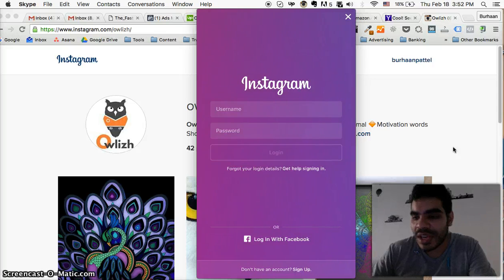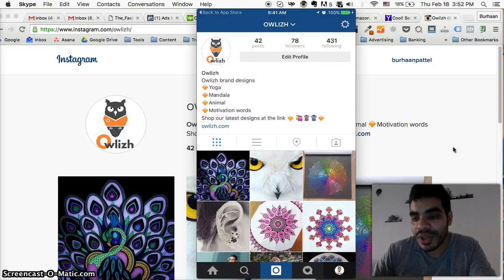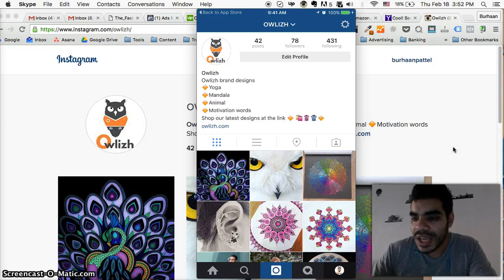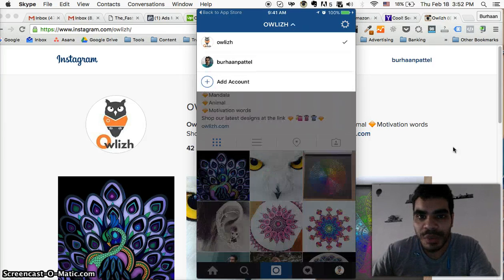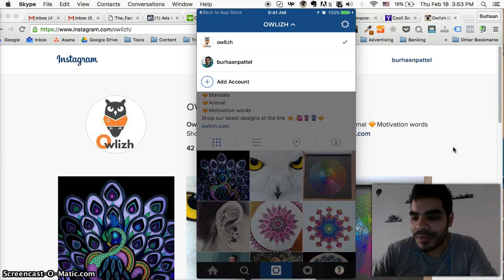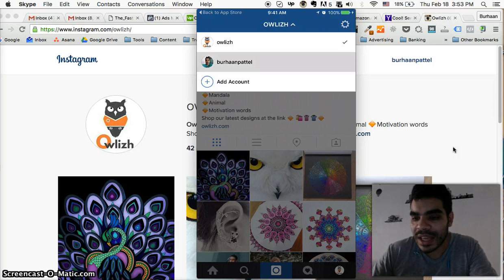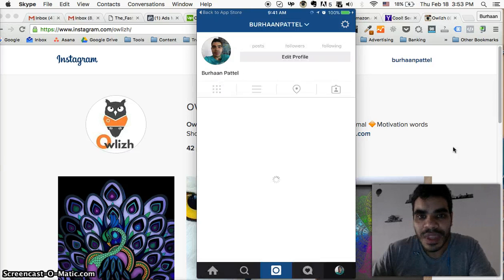I've already added an account, so once you've done that it's going to log you into the other account. You'll then have a little dropdown at the top where you can select the other account.